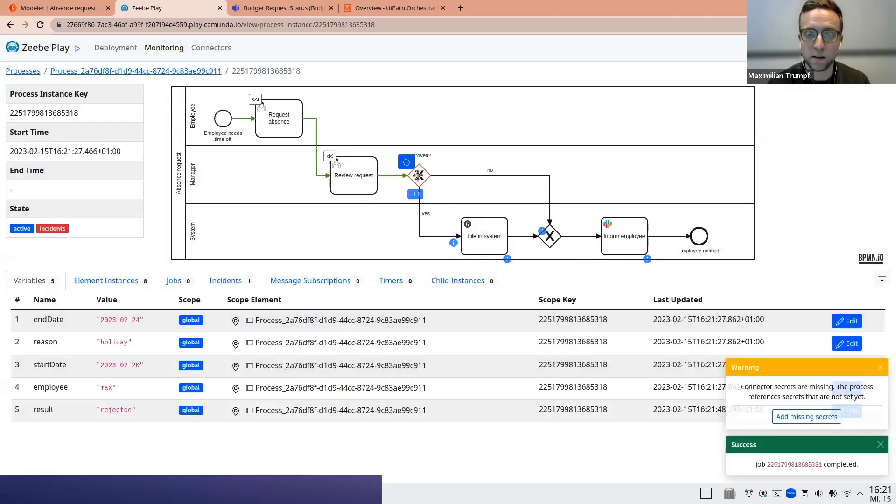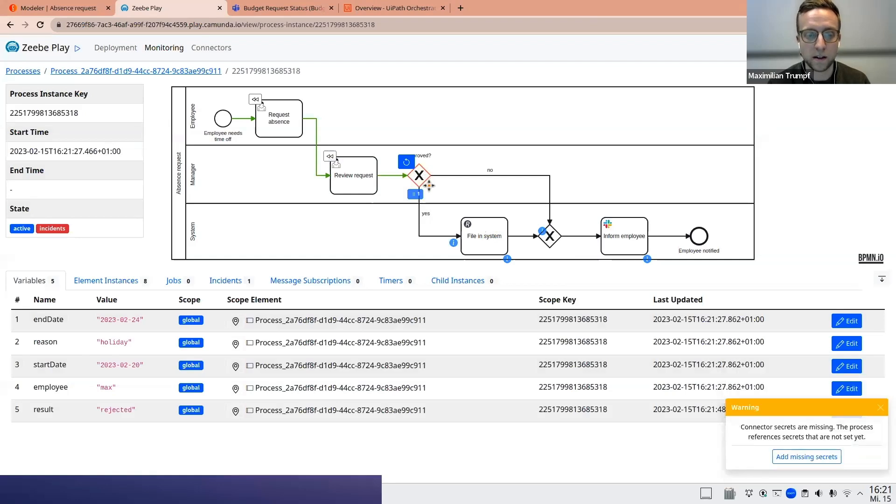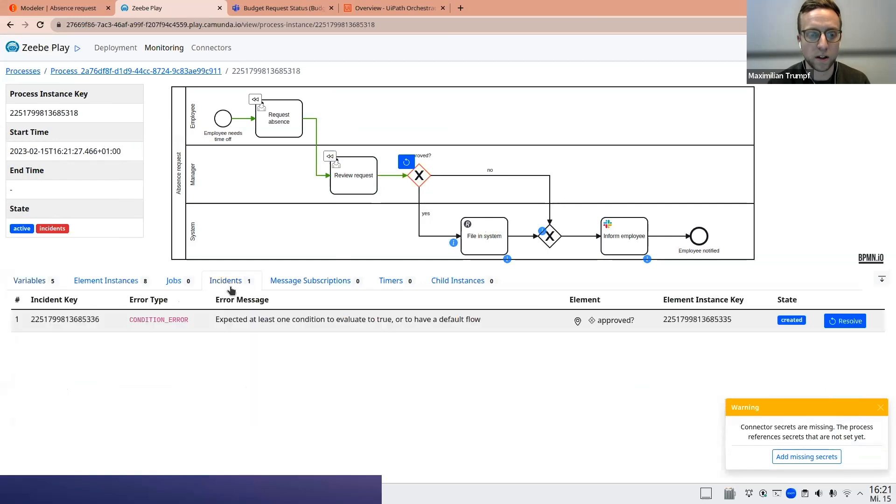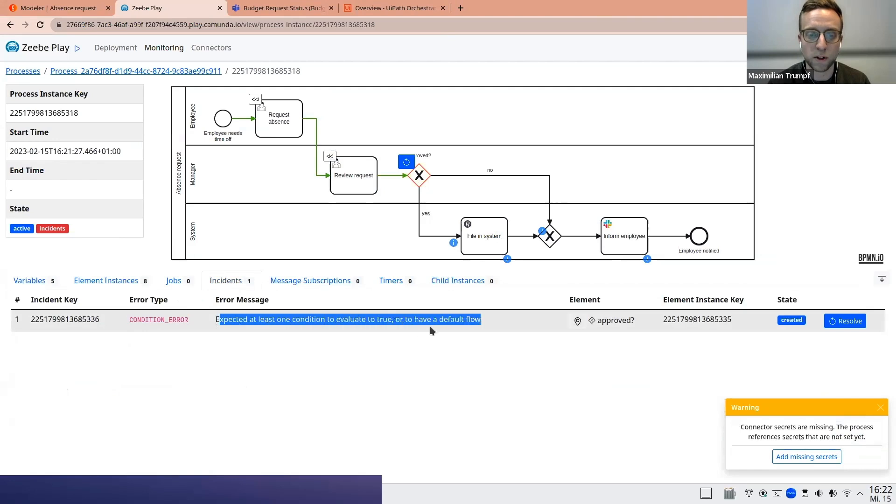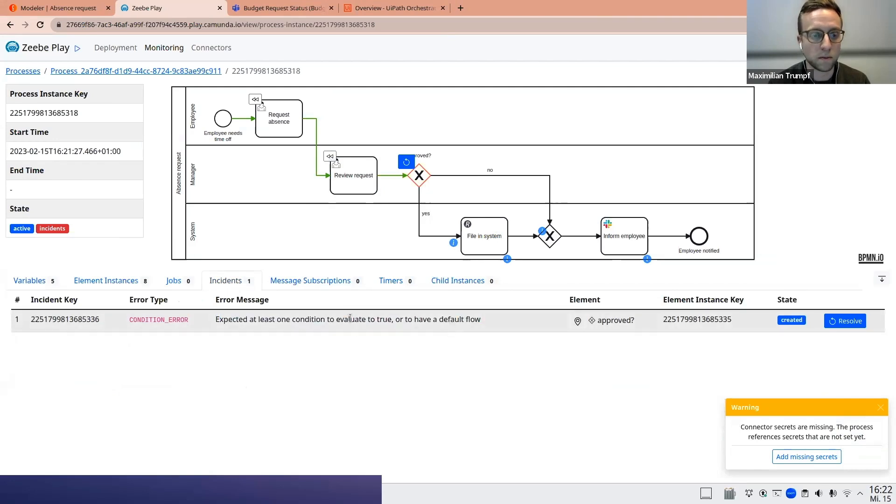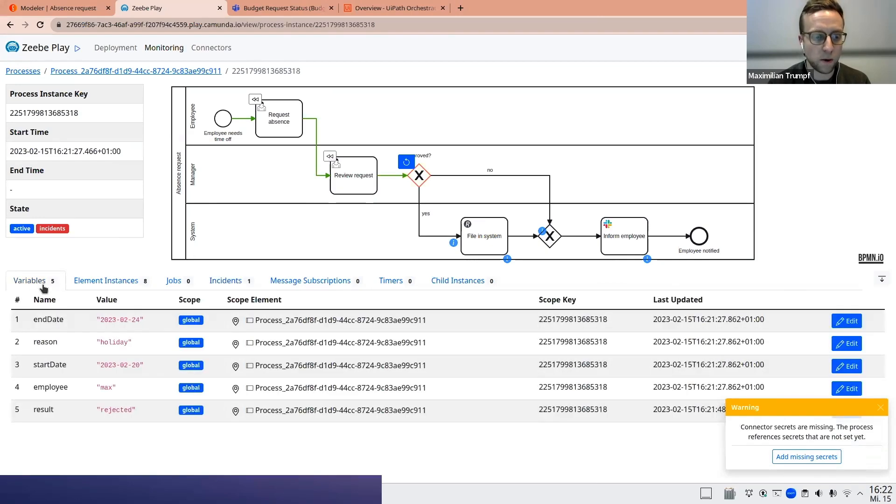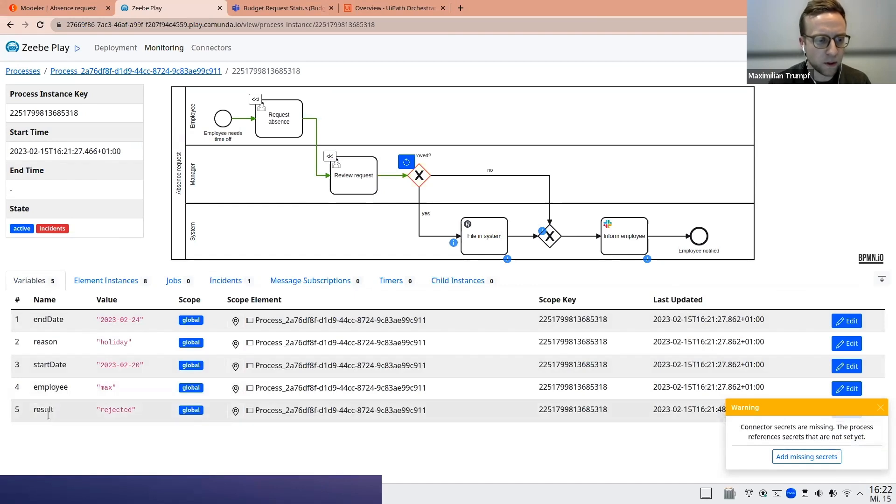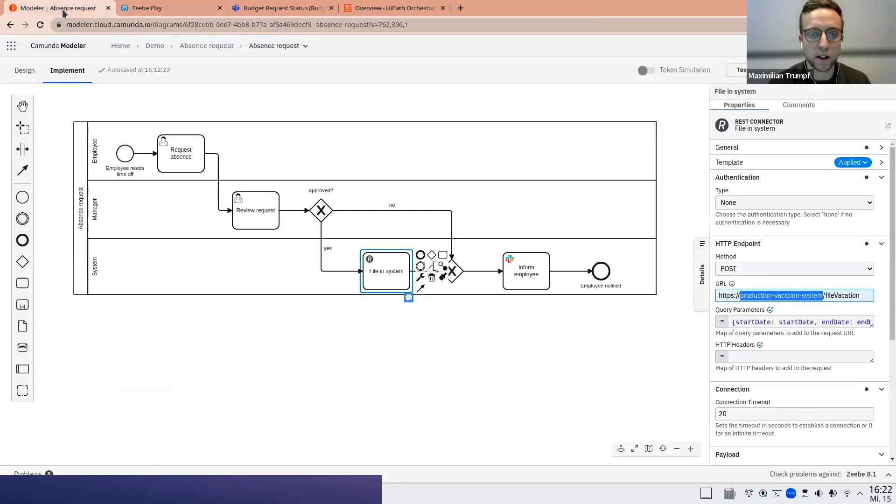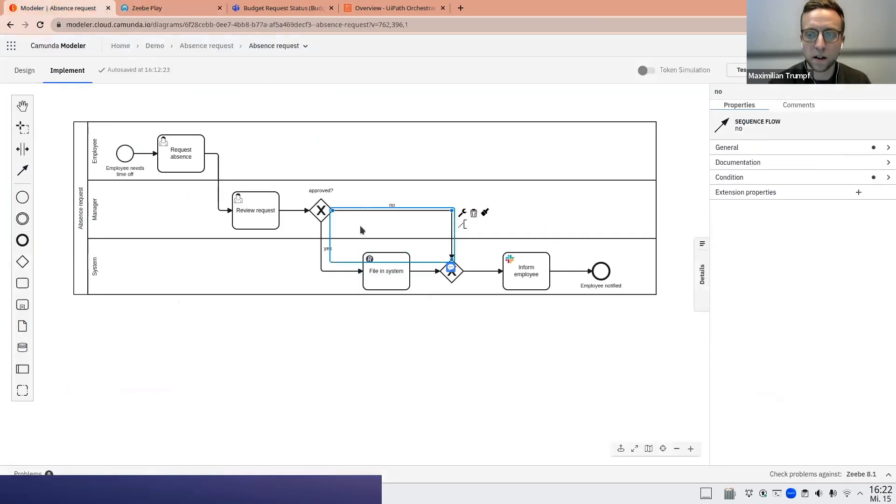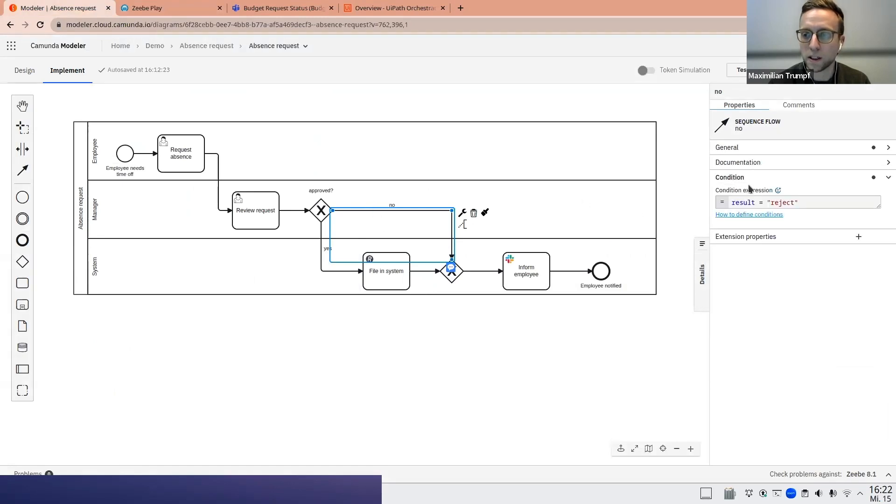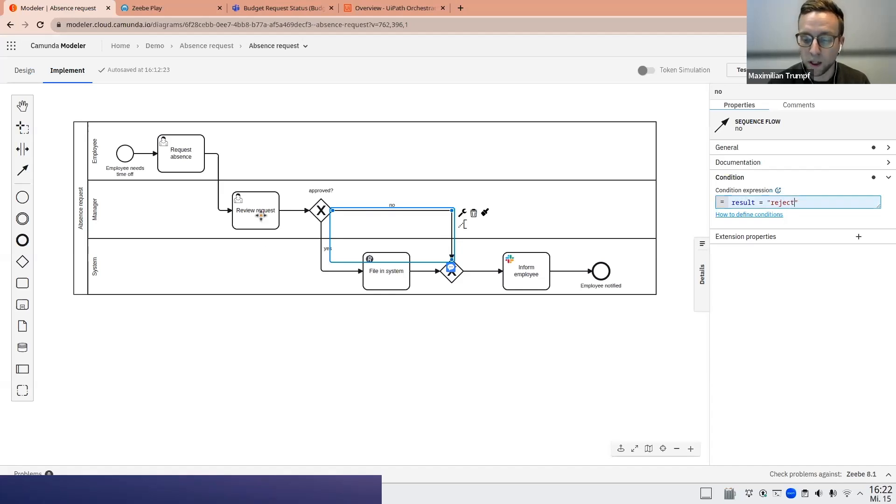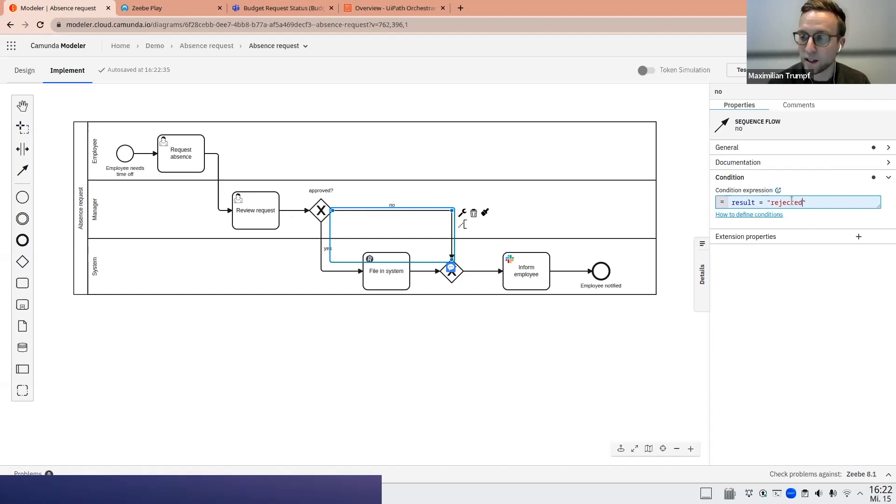And what now happened is, indicated by this orange or red line here, there's an incident. So what you can also see now here in the lower part of the screen, this incident is logged. And there's a condition error expected at least one condition to evaluate to true or to have a default flow. So let's try to debug this. So what I will do now is I will look at the variables. And I will find out, okay, there's a process variable written. It's called result. And it has the value rejected. Let's look at our process diagram again. Let's see the condition that we have modeled here. The condition is result rejected. Aha. So what happened here is that the form put a different variable, rejected, versus the condition expecting to either be approved or rejected.